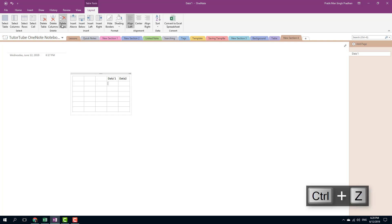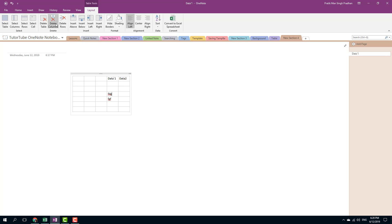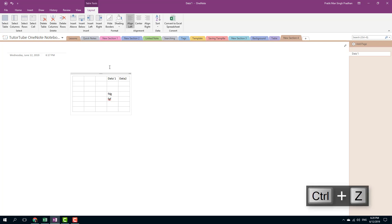I can also delete the row. Let's say I want to delete this row right here. I'm gonna keep my cursor over here and delete the row just like that, and press ctrl+z.